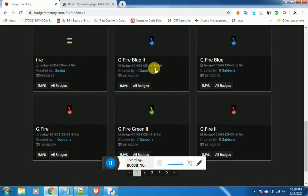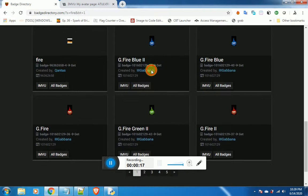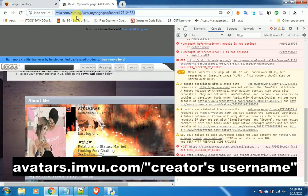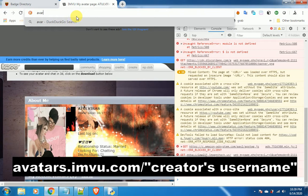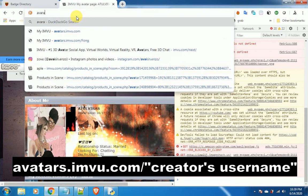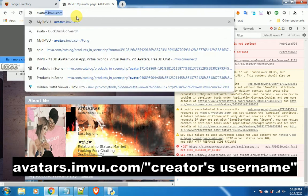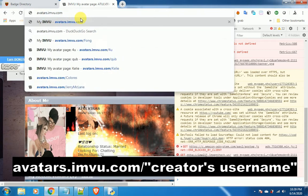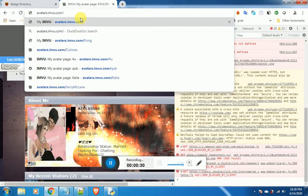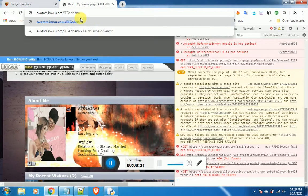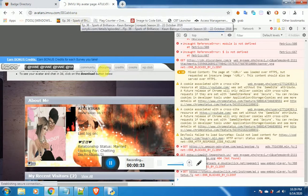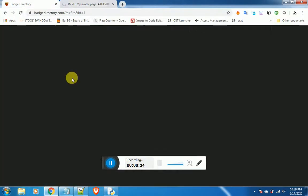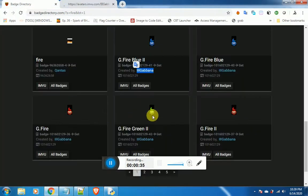Choose the badge you like. Copy the creator's username and paste it inside avatars.imvu.com forward slash creator's username. I will replace with my username. The creator's IMVU homepage will load.